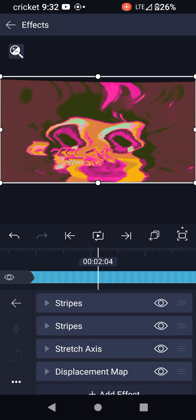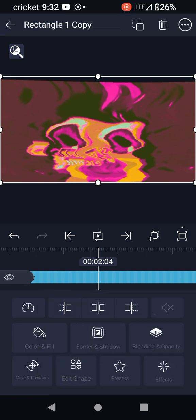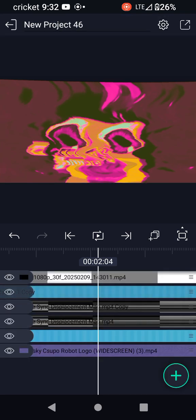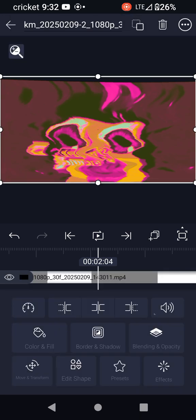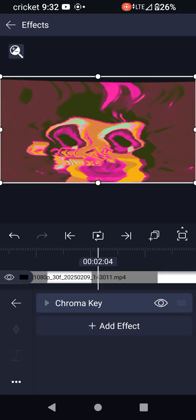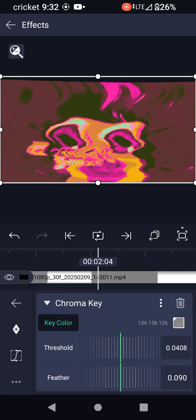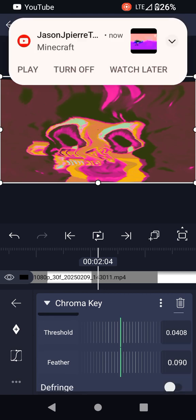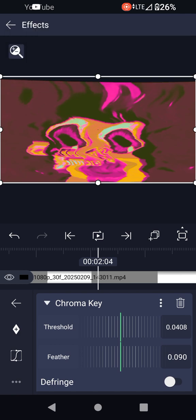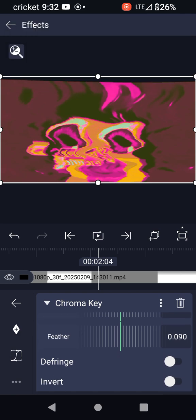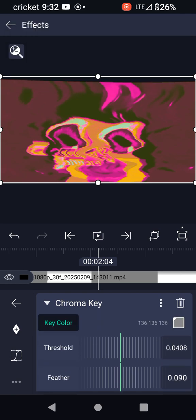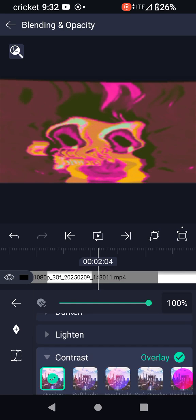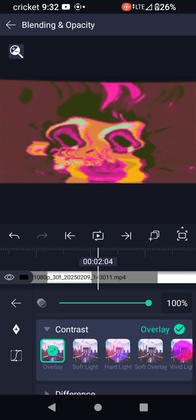And the color background should be black. And here I go with the Pacing Gray chroma key: 1,36, 1,36, 1,36, 2, 0, 408, 2, 0, 90, B. And the contrast is overlay.